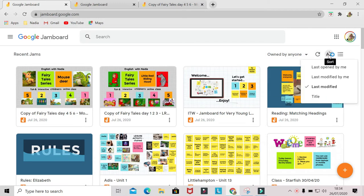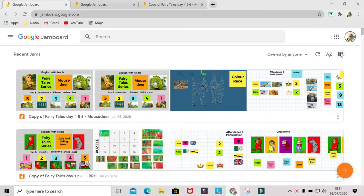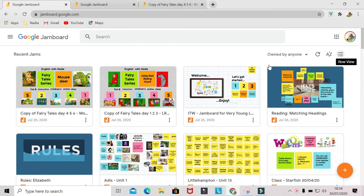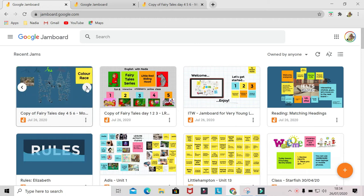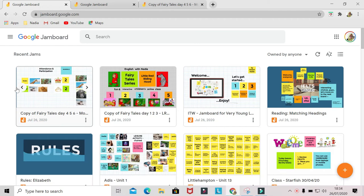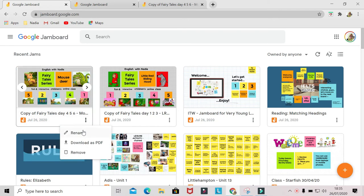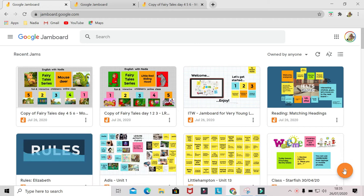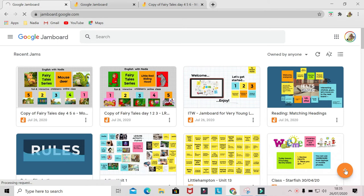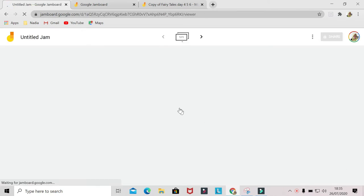You can refresh this page and sort it based on the jams that you last opened or modified. Also, you can change the view into row view or grid view. In the grid view, you can click this arrow to see all of the frames inside the jam. Also, you can rename, download it as PDF, and erase it permanently. To make a new jam, click the new jam icon here, the plus icon, and it will bring you to an empty jam.